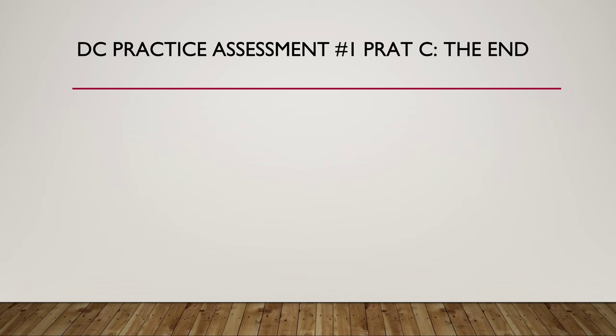That brings us to the end of DC assessment practice number one, part C. I hope you've got something out of being asked the questions and having the answers explained to you.